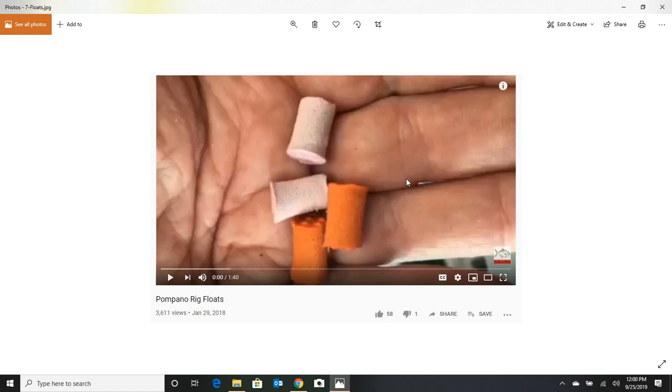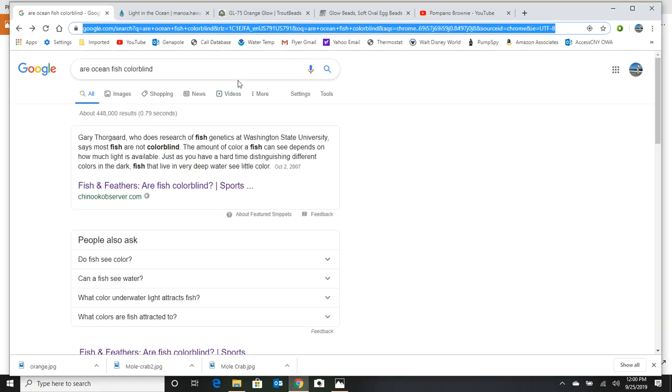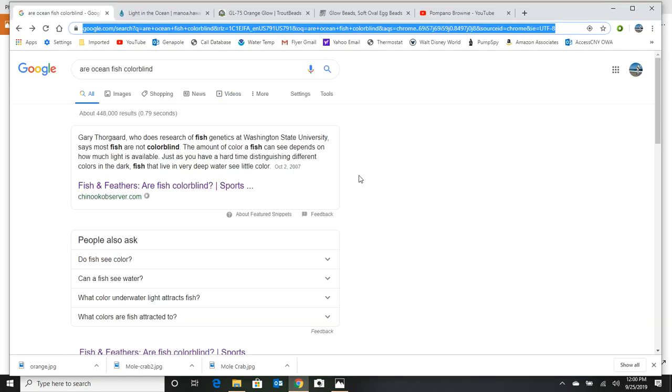So that's it. I mean, you can go and get these beads at a few different places. And while we're talking about colors, you might say to yourself, well, can fish even see colors? And yes, they can. Most ocean fish can see colors.